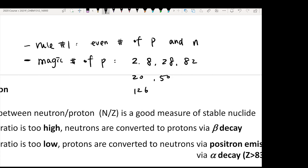The way I memorize the magic numbers is: the first group is a combination of 2 and 8 — so 2, 8, 28, 82. And then for the tens, you only have 20 and 50, and 126 is the exception. So if you see an atom that contains these matching numbers of protons, it will be very stable.